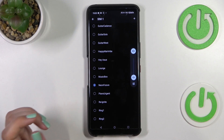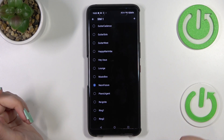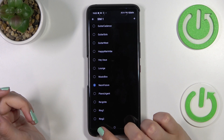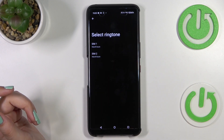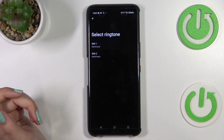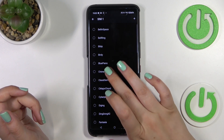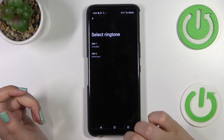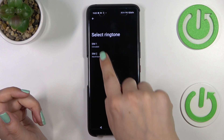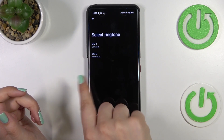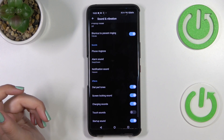If you'd like to set a particular ringtone, just make sure that the option is marked and get back. As you can see, it will be immediately applied. Note that this is set for one SIM card and it is different from the ringtone on the second SIM card.